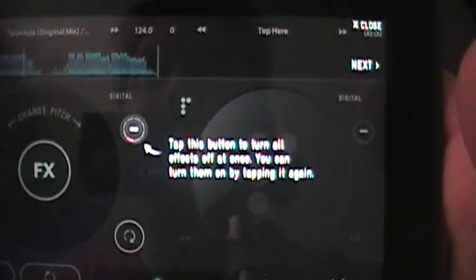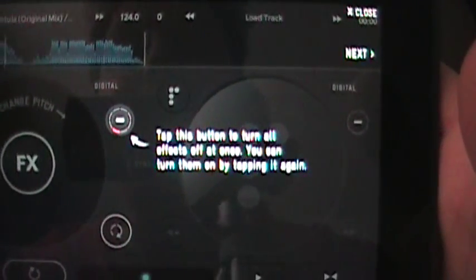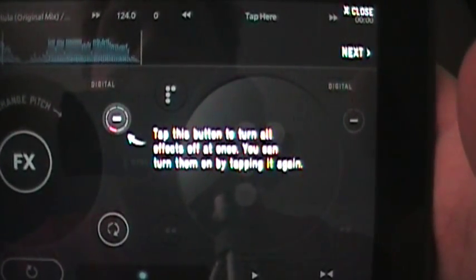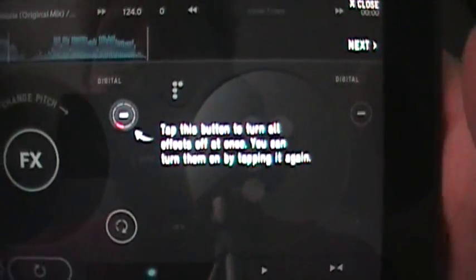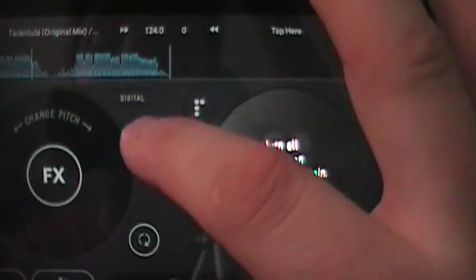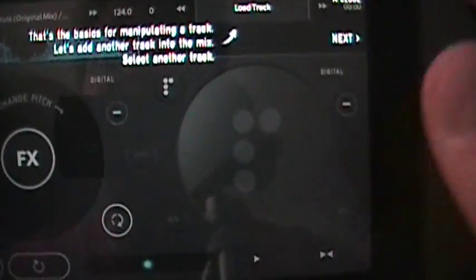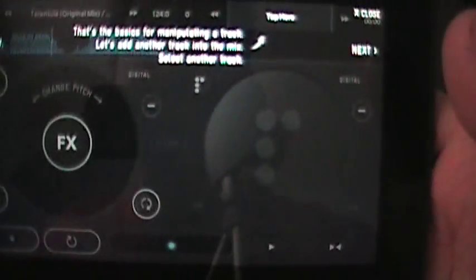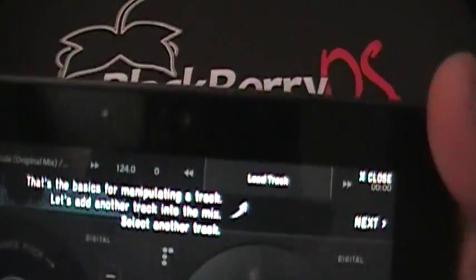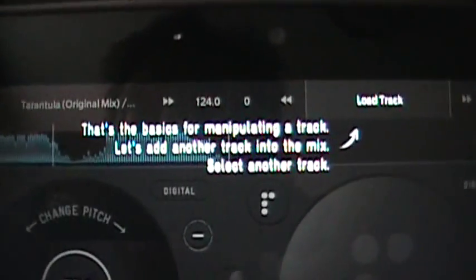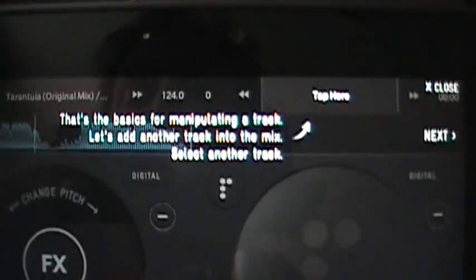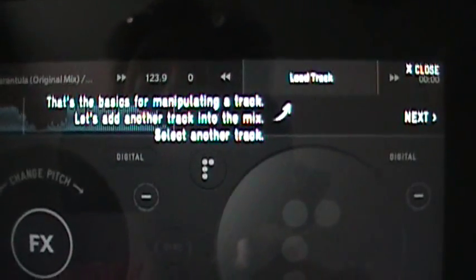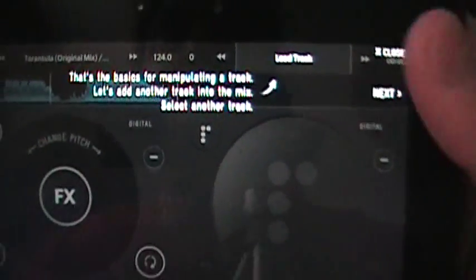Here we go. Tap this button to turn all effects off at once. You can turn them on by tapping it again. So we kind of have an on and off button for our effects here. So there we go. There goes that. That's the basics for manipulating your track. Let's add another track into the mix. Select another track.